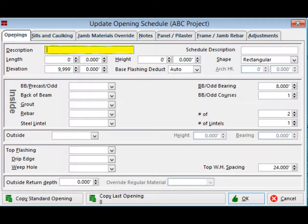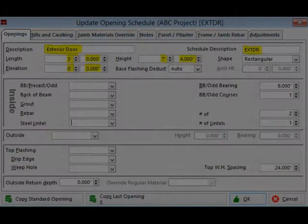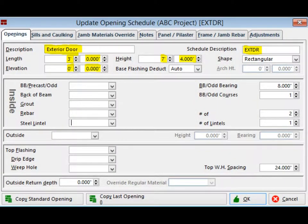Screen UOS is where you will enter all of the pertinent information for an opening such as dimension and height. The cursor should be flashing on the Description field at the top of the UOS screen. Enter 'Exterior Door' as your Description. Press the Tab key and the cursor will move to the Schedule Description field. You can fill this field with the information right off of your blueprint. For our purposes, enter 'EXTDR' in the field. You will see later on in the program how having something entered here can be very useful.